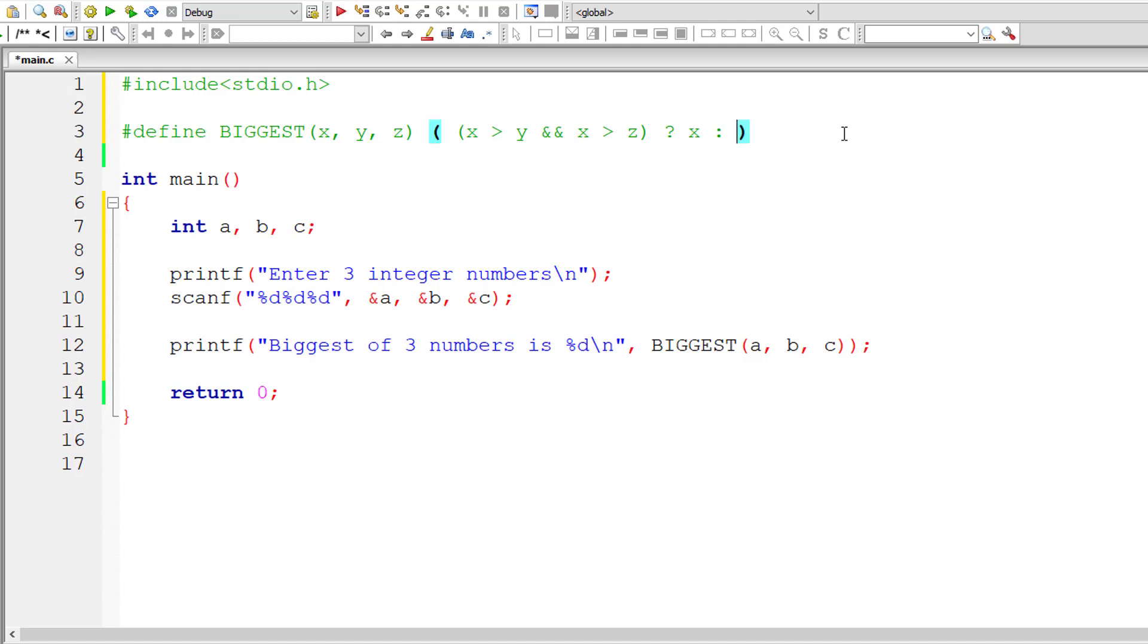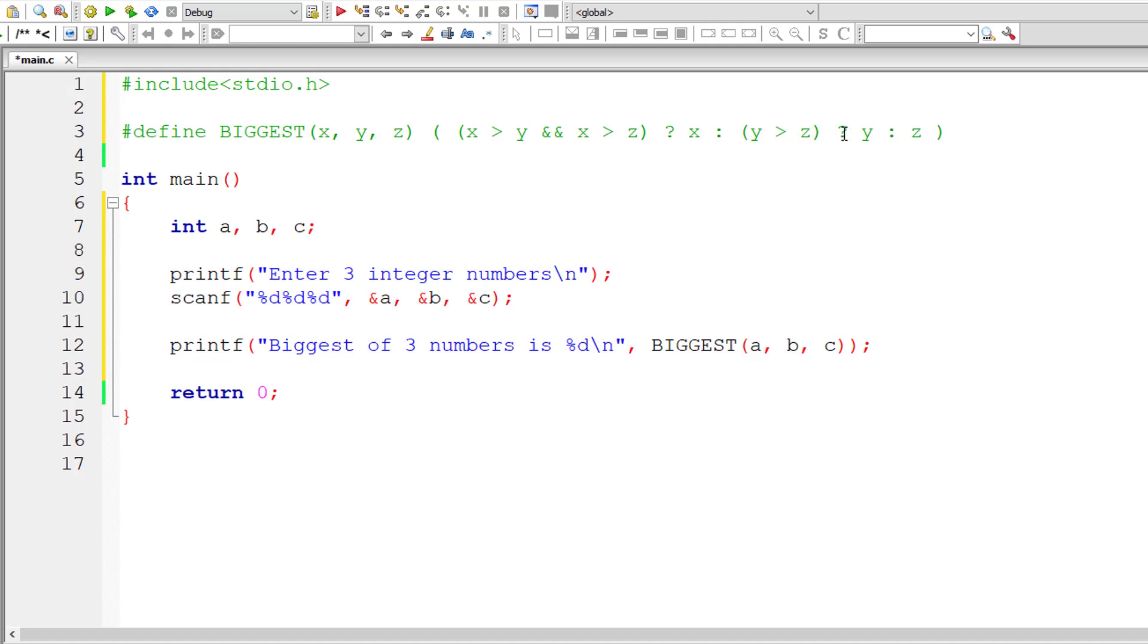In that case, X is greater, so I'll return the value of X. In the else part of this ternary operator, I'll write another condition: if Y is greater than Z, return Y, else return Z. That's it.